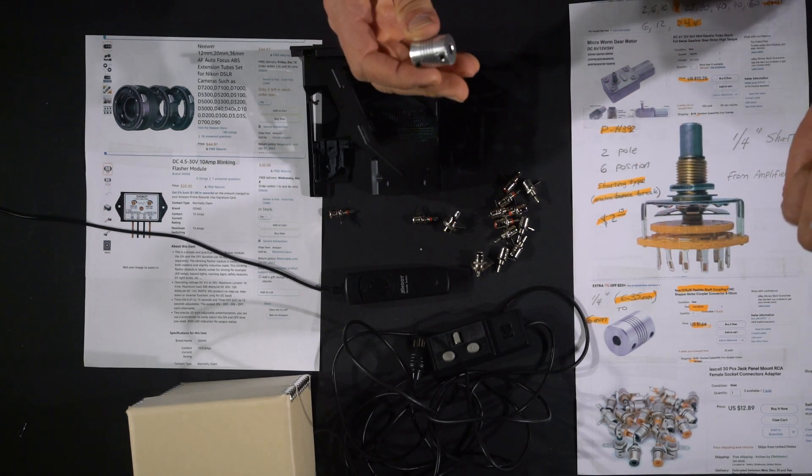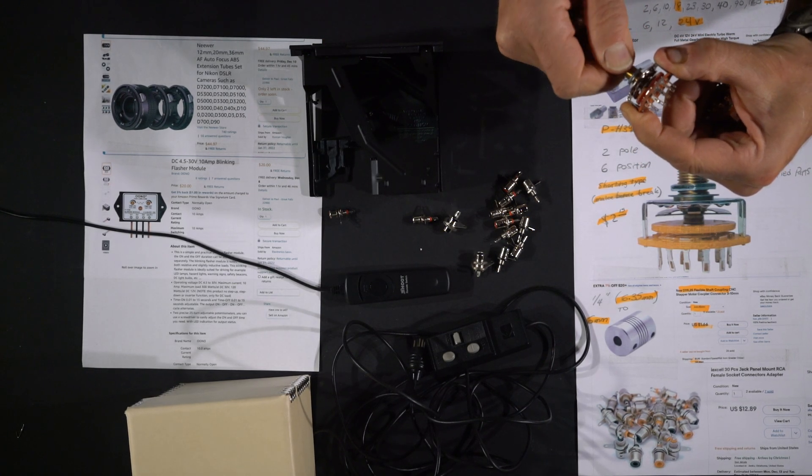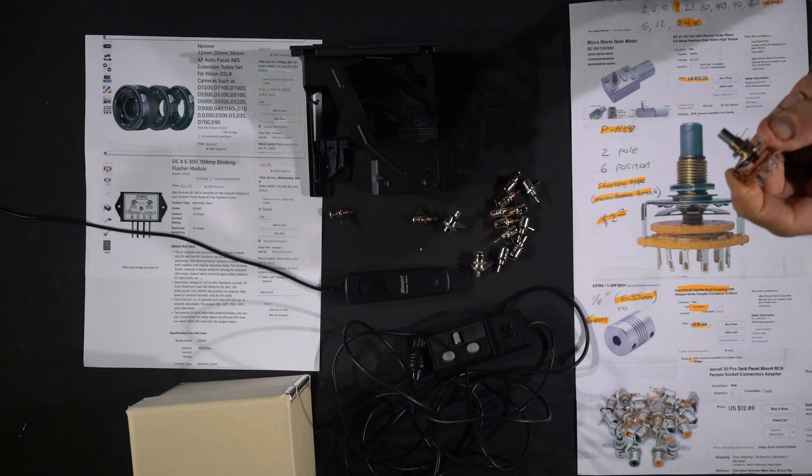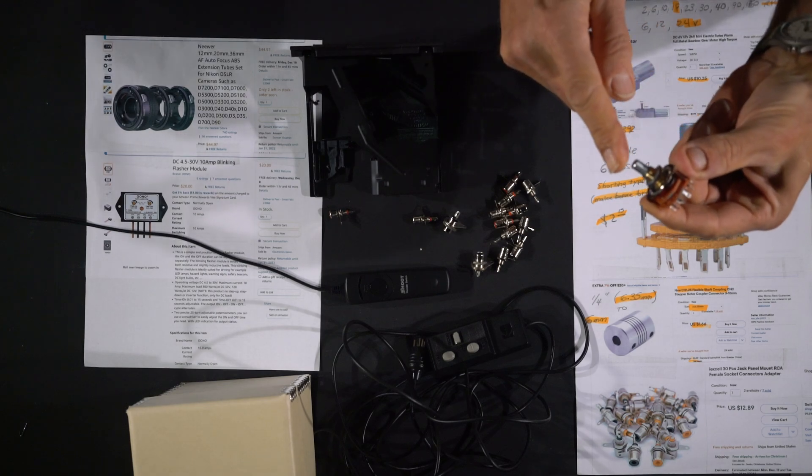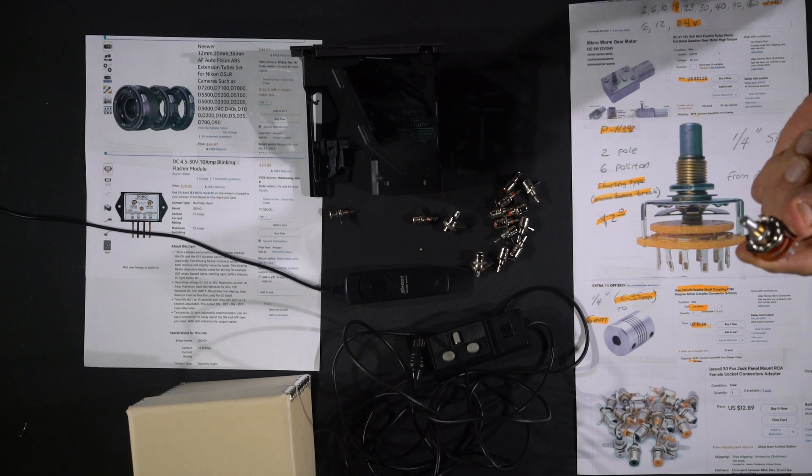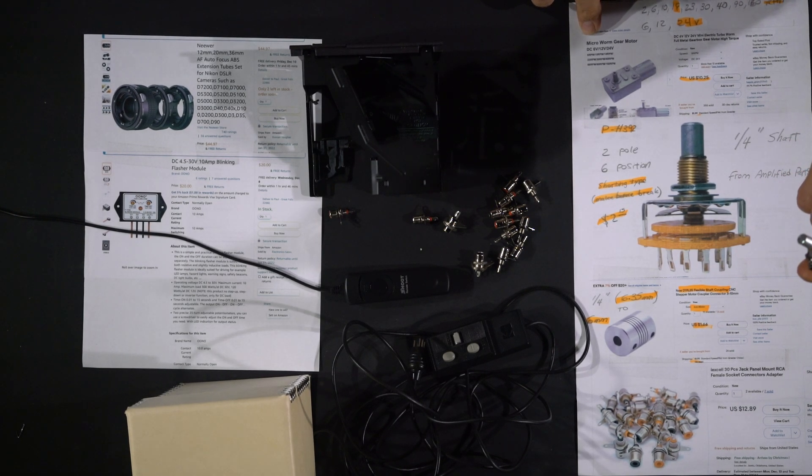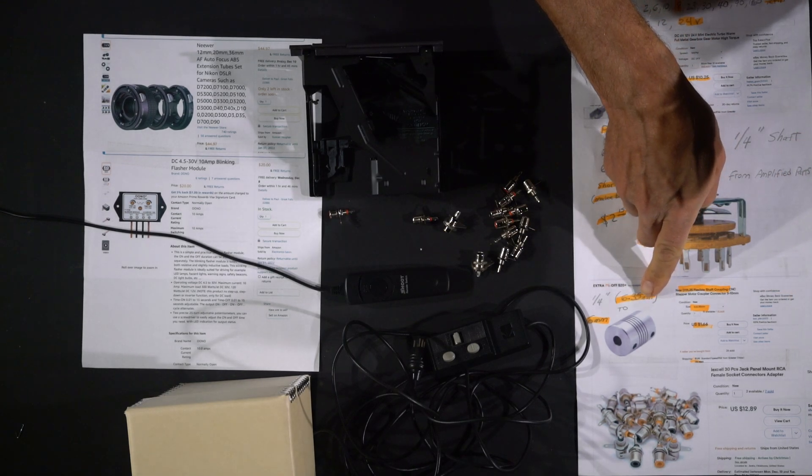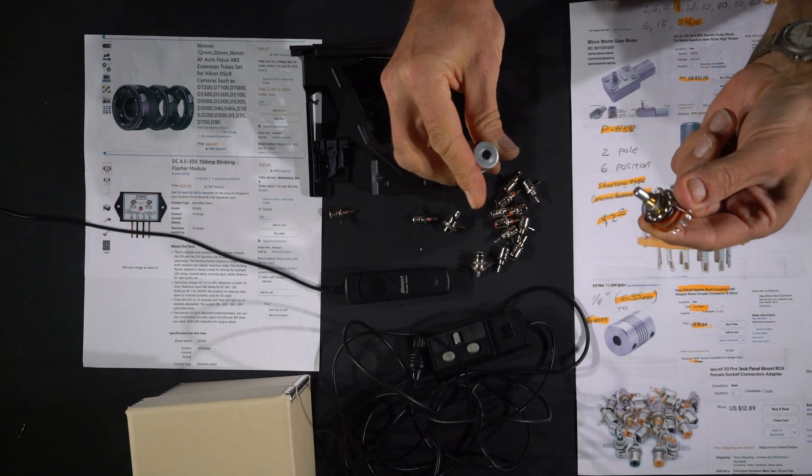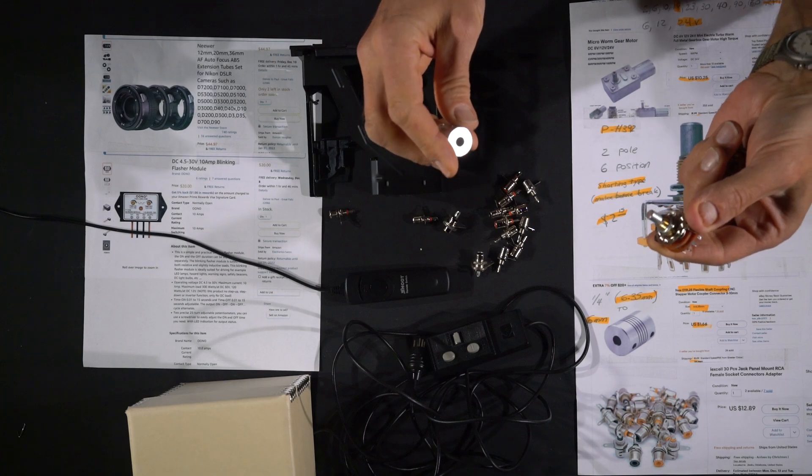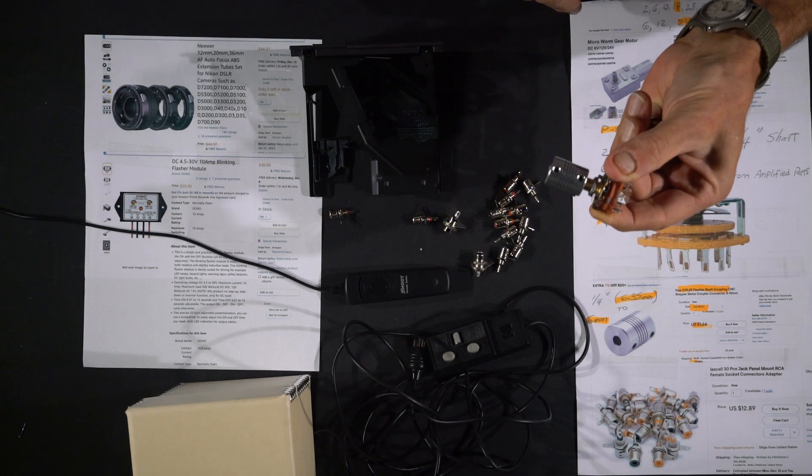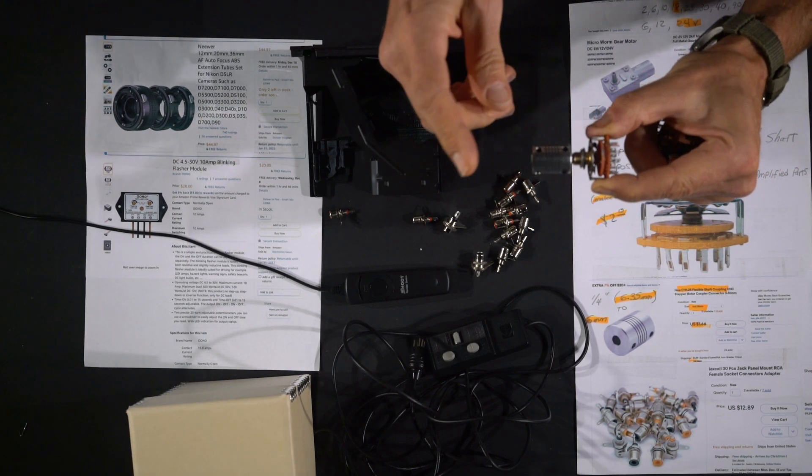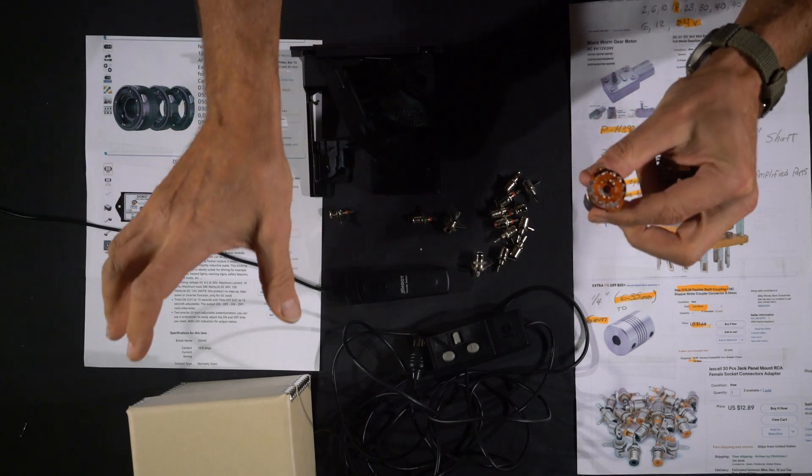You're going to connect the two with one of these shaft couplers. On this particular six position shaft driven switch, it was a quarter inch shaft, and the motor happened to have a six millimeter shaft. A quarter inch is 6.35 millimeter, so the coupling I got has quarter inch on one side and six millimeters on the other, and you'll use these set screws and just tighten them down with a wrench.